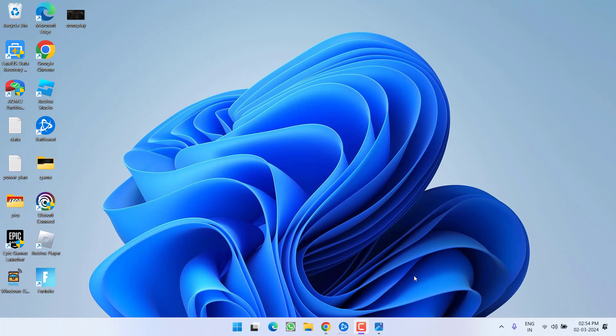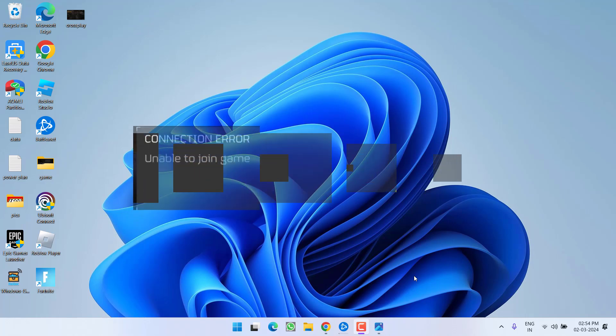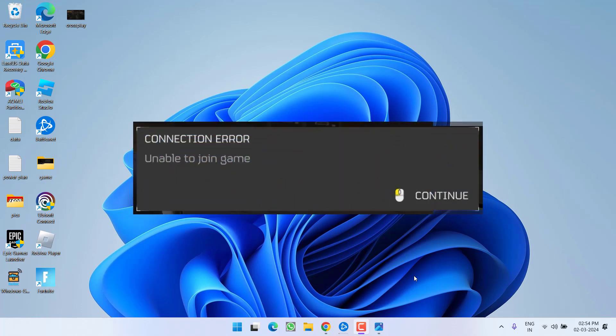Hey friends and welcome back to my channel. This video is all about fixing the issue with Helldivers 2 whenever you are trying to play the game you got the error unable to join friends connection error. So without wasting time let's go ahead and directly proceed with the resolution.